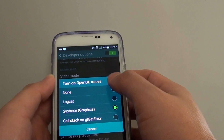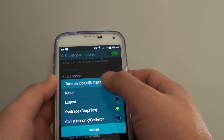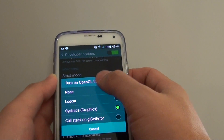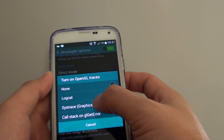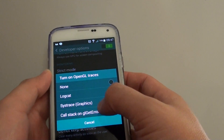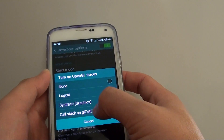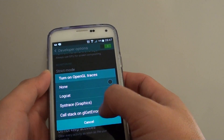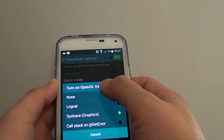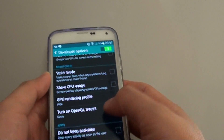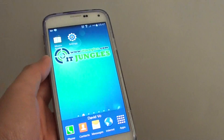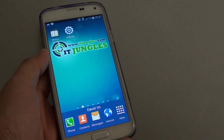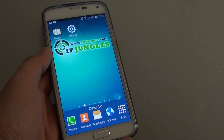By default, it is set to None. You can choose Lock Card, Sys Trace, or Call Stack on GL Get Error. Choose an option and press the Home key to finish. Thank you for watching this video.